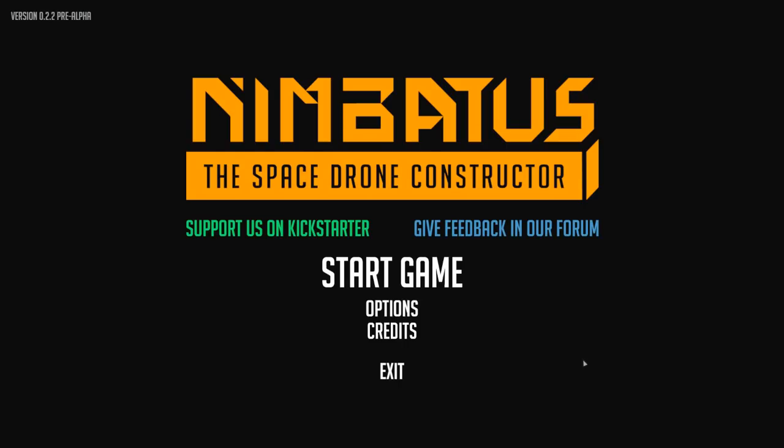How's it going guys, Dre here, and today we are going to take over the universe in Nimbatus. This is a new game coming out. It's a space drone constructor where you have to build different vehicles and take over planets throughout the universe to do different missions. It's an absolutely awesome game that I am extremely excited about.